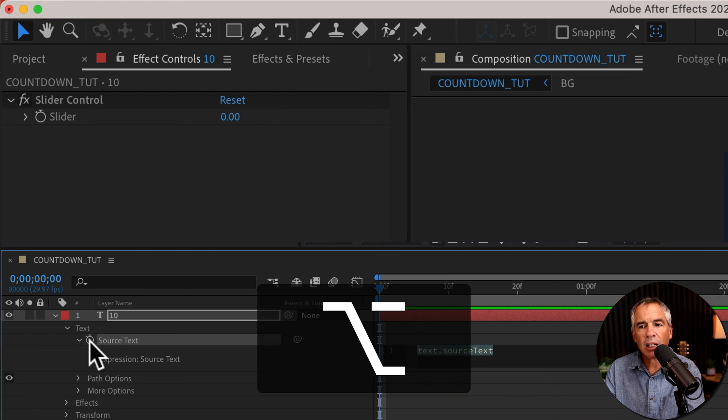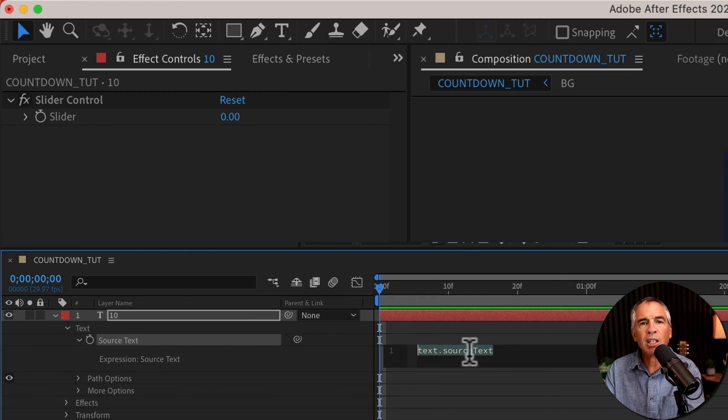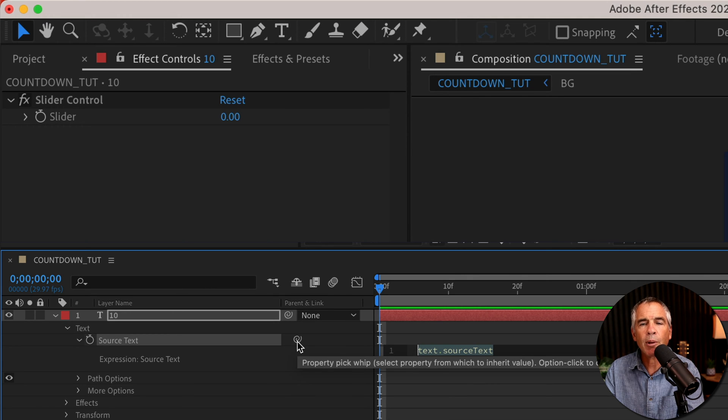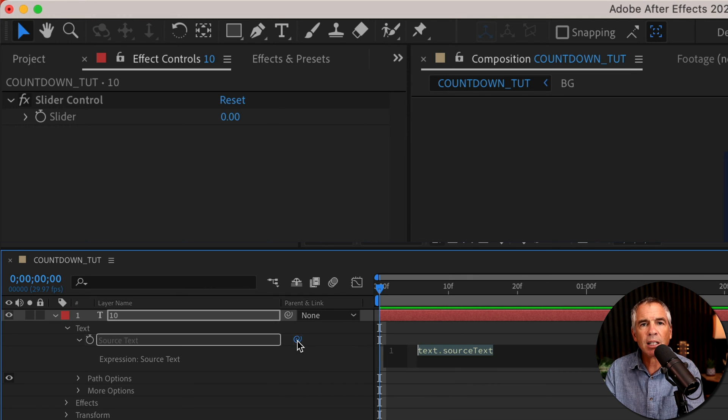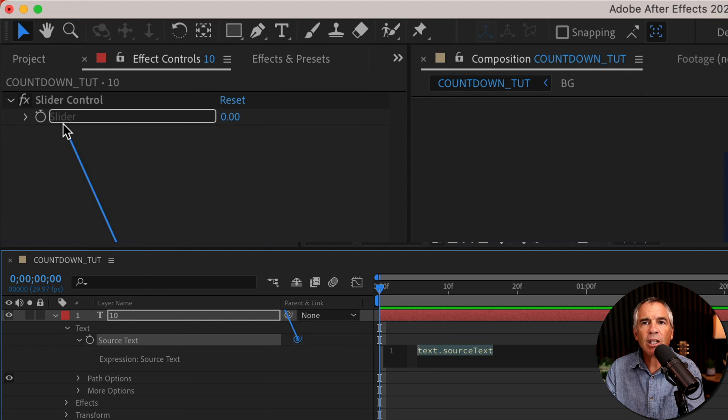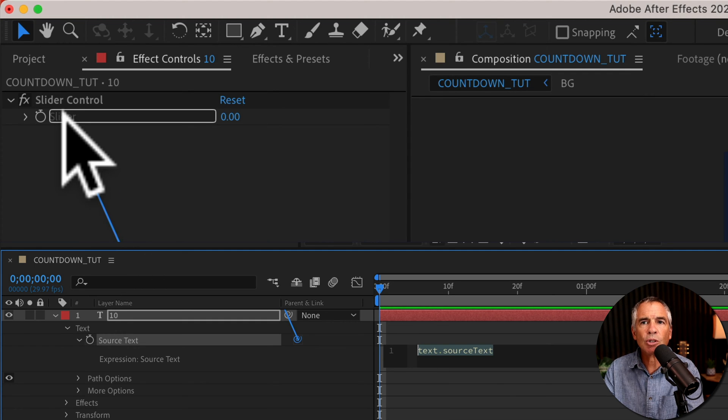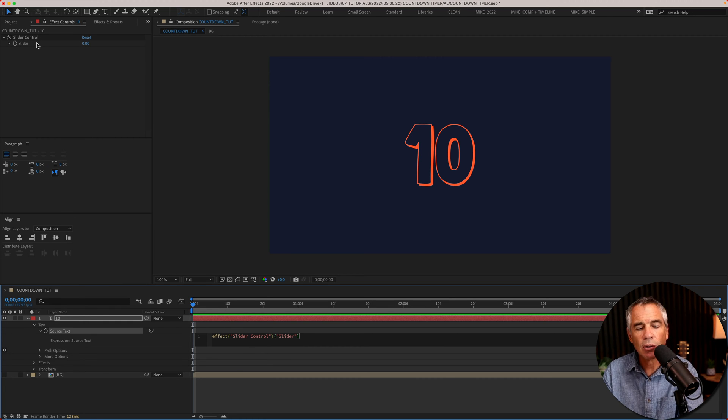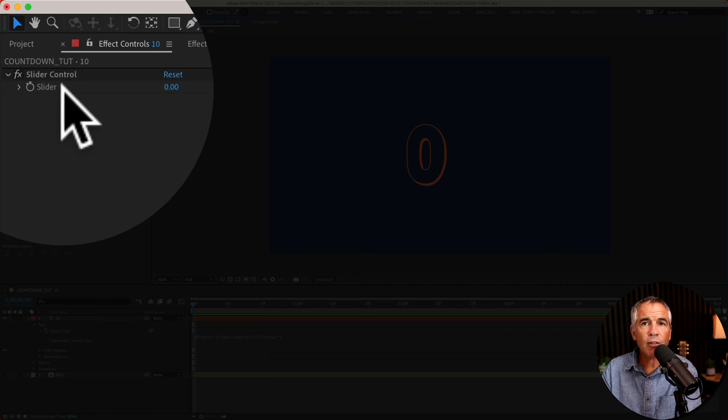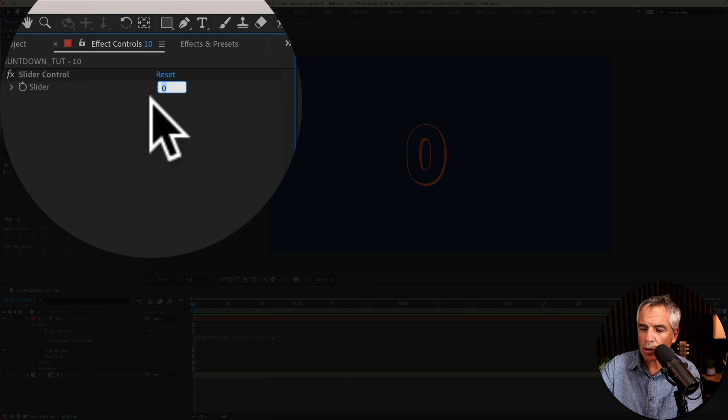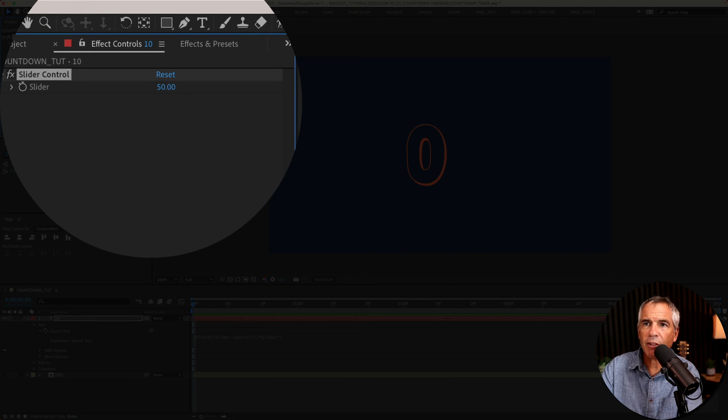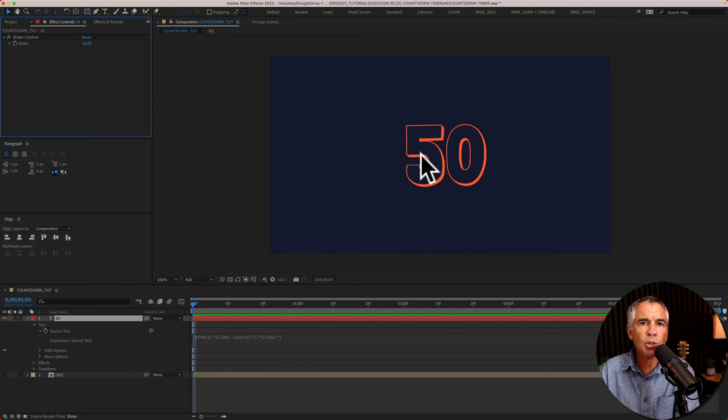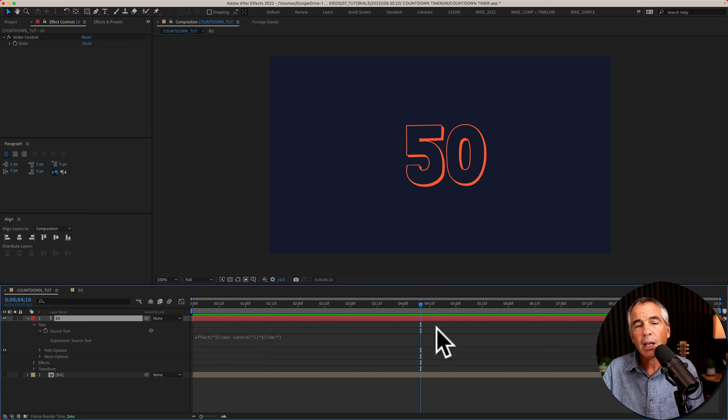I'm going to click. That's going to open up the expression editor. But what you're looking for is right here, this little pick whip. Just click and drag it up into the effect controls onto where it says slider. And now the source text is parented to the slider control. So whatever value is in the slider control, I'll type in 50, that will update the source text.